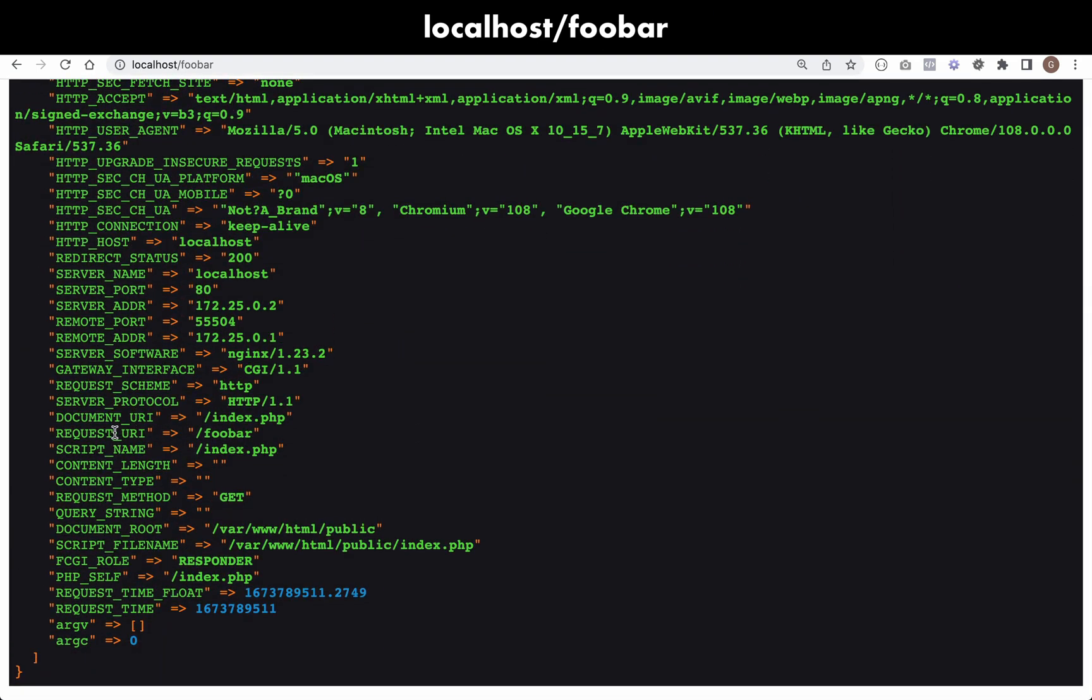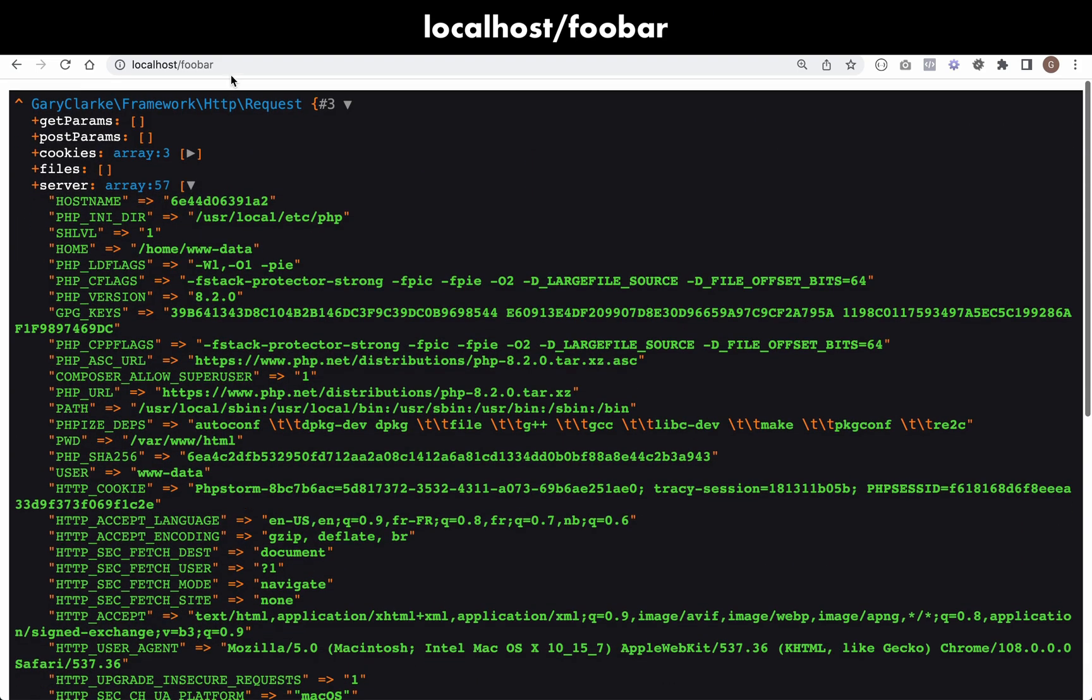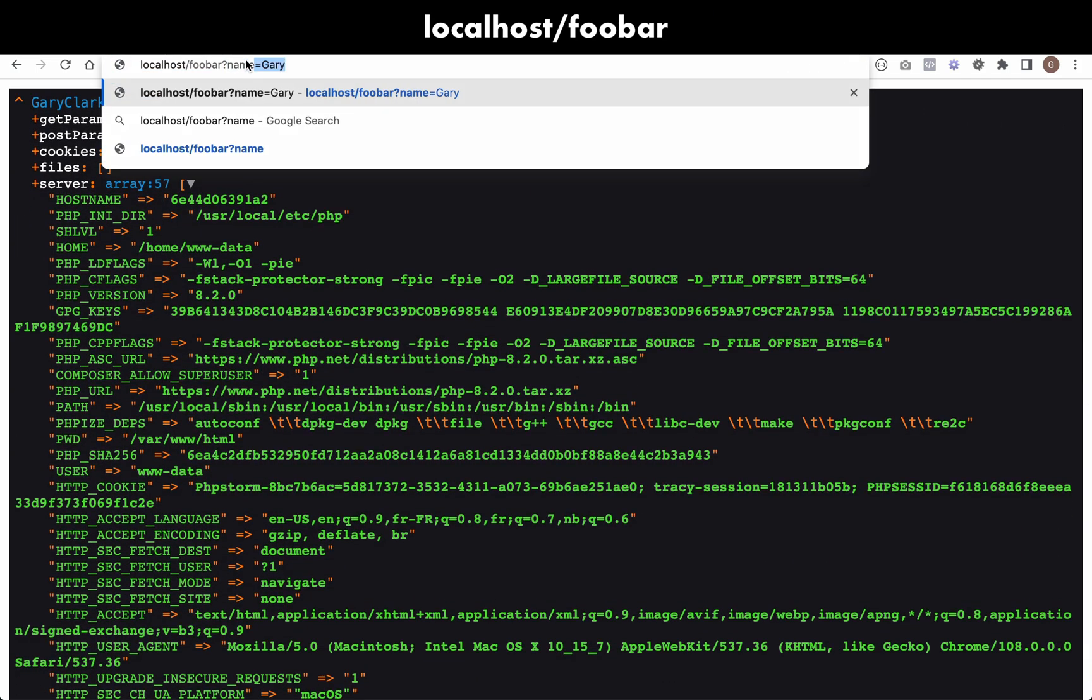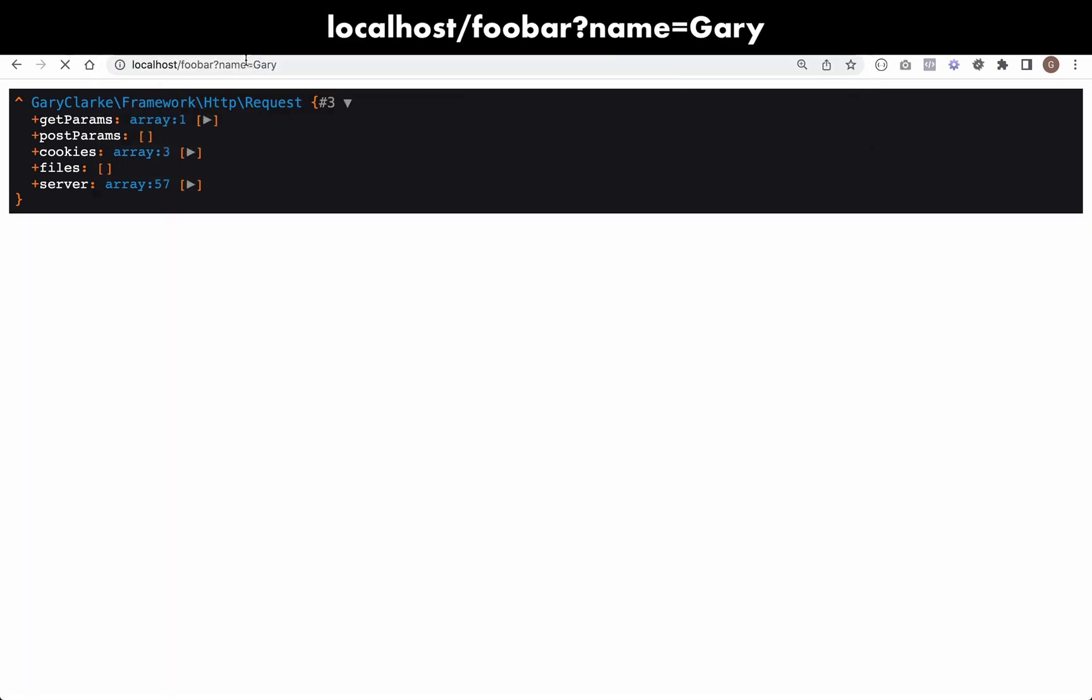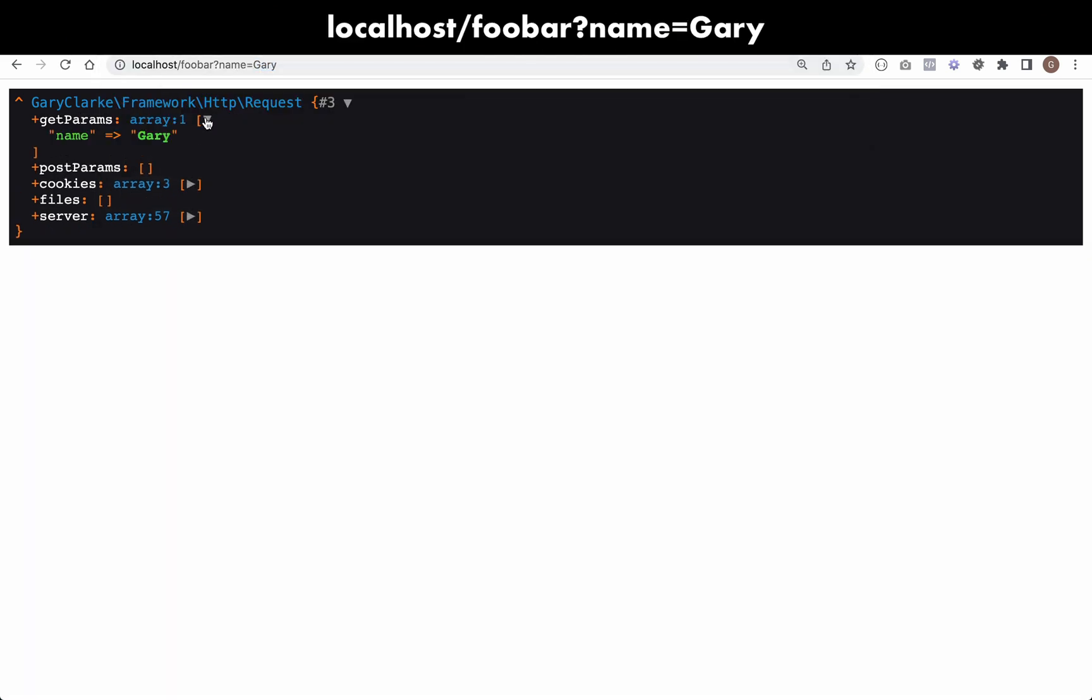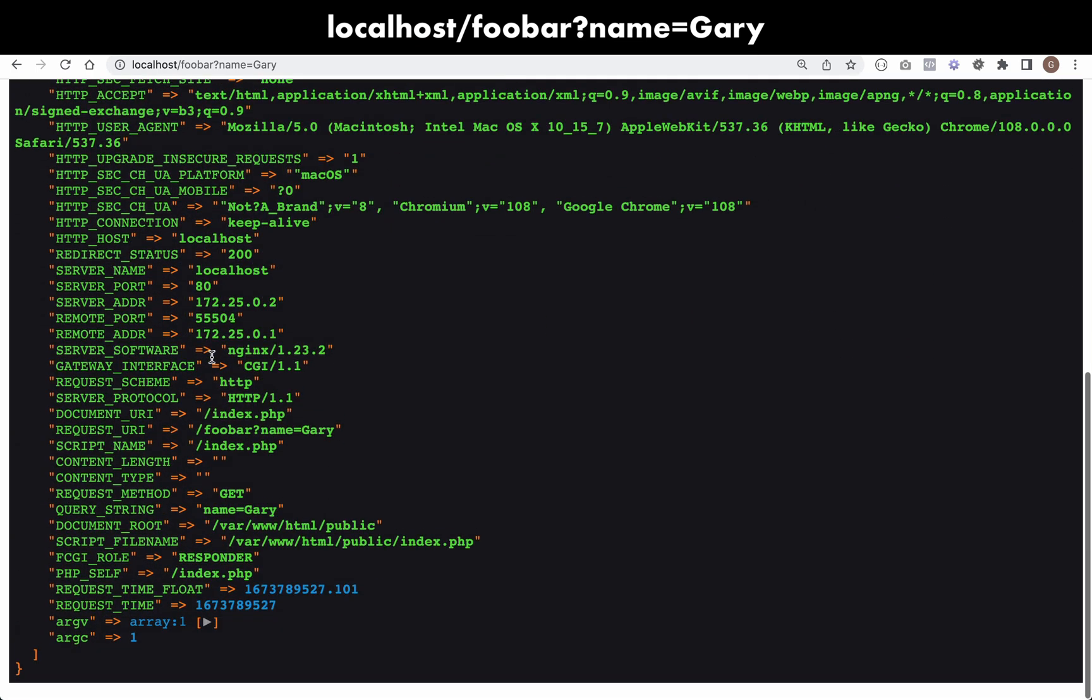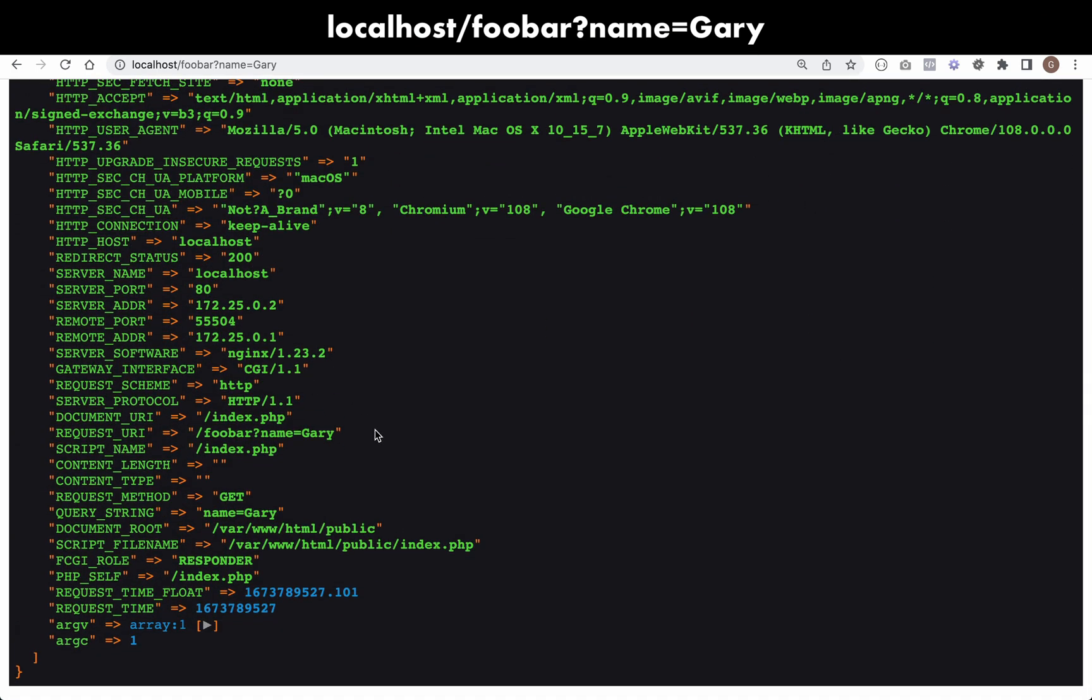And then we went and looked at our server variables again. And so you see that our request URI is now foobar. How about if I added a query parameter, for example, if I say name equals Gary? You'll see that our get parameters now has a value in there. So we have name equals Gary in there, and then if we look at our server variables you'll see that our request URI also has that query parameter appended onto it.